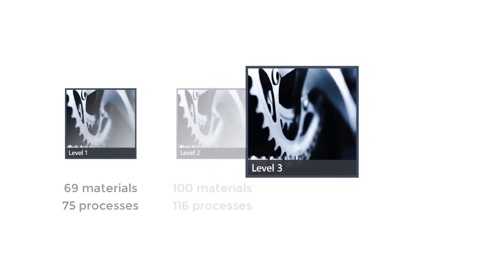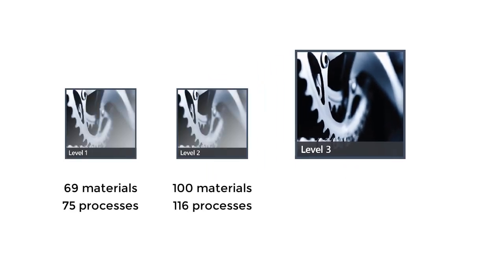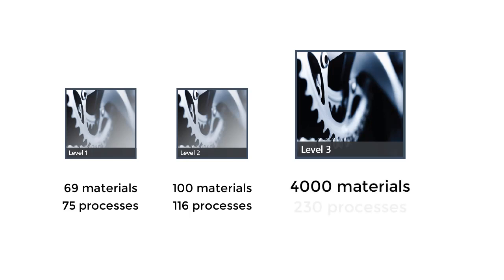In this video tutorial, we will look at the Level 3 Advanced database. Compared with the introductory Level 1 and 2 databases, the Advanced Level 3 database contains detailed information of nearly 4,000 materials and 230 generic manufacturing processes.